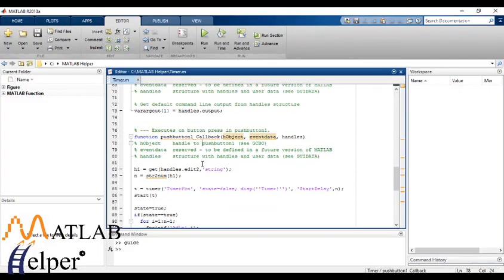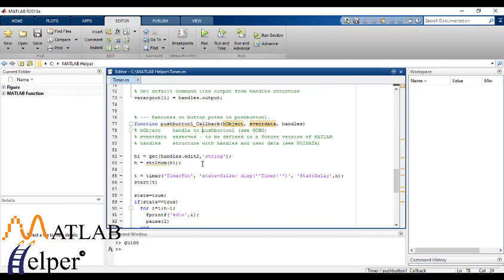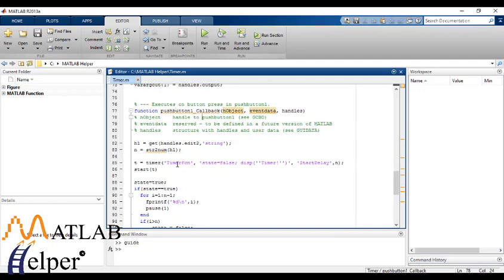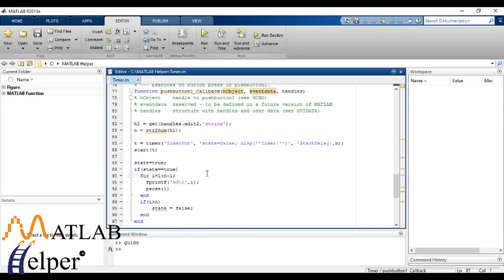Now here we have extracted the edit box as handles.edit to as argument as usual. Now here we have used the timer function, which is the soul of this program. Now we have provided another argument as start delay.